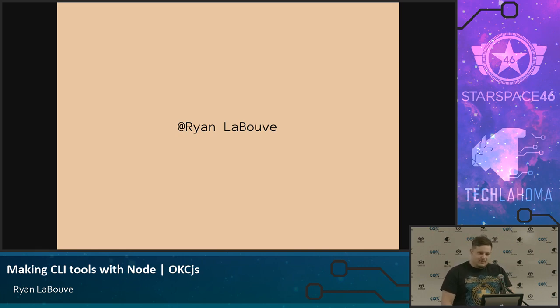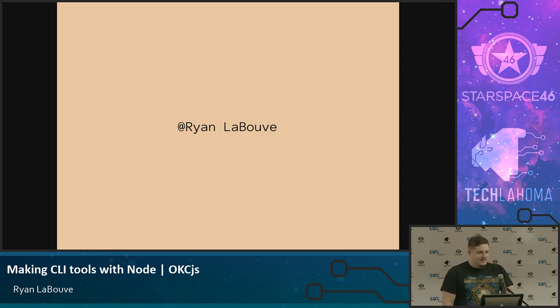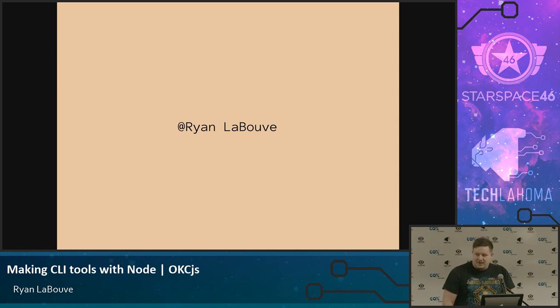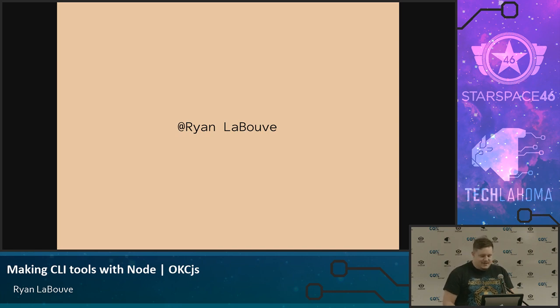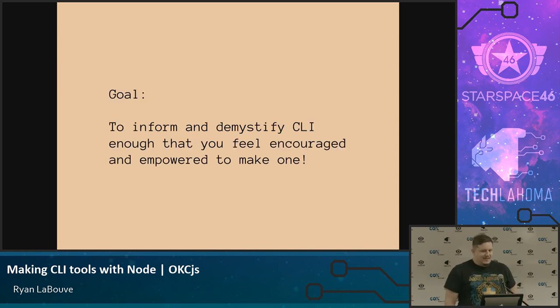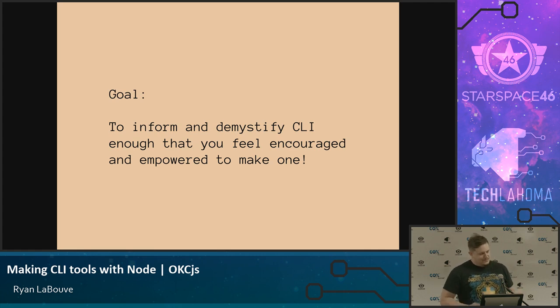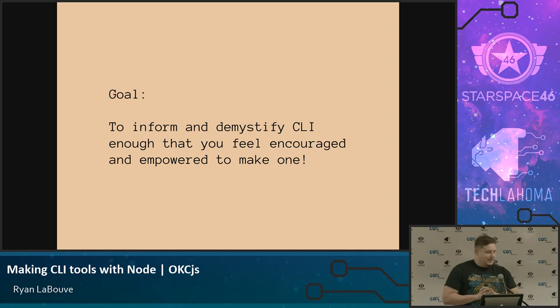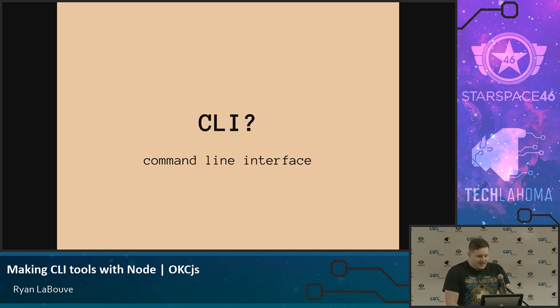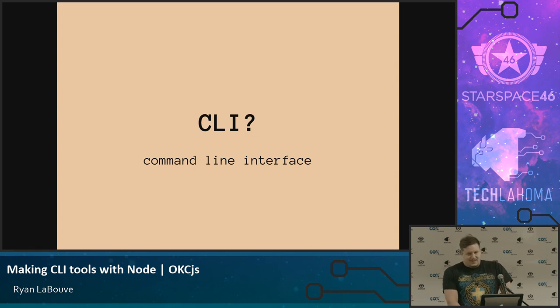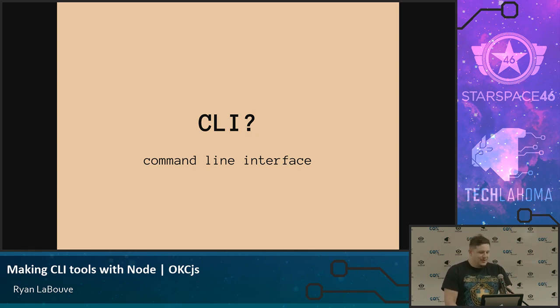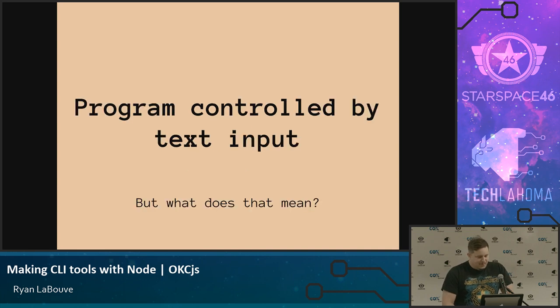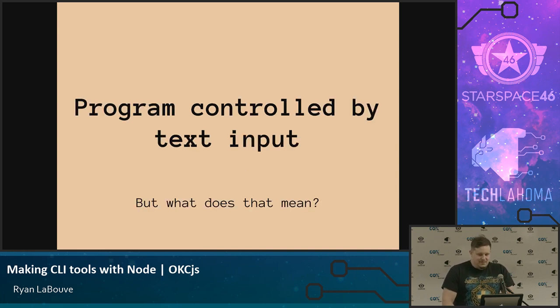I'm always a little bit nervous before I get started. But I'm Ryan. I'm a dad. I like building things. I work at a company. We're hiring like all the other companies. So if you need a job, talk to me or somebody. So my goal for the talk today is I want to inform and demystify CLI enough that you feel encouraged and empowered to make something dumb, but maybe useful. So CLI. That's like a really big, scary word. What does it mean? It's a command line interface, which is simply a program controlled by text input.